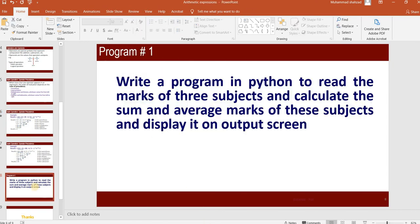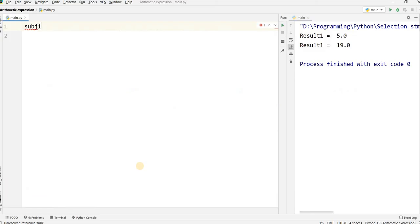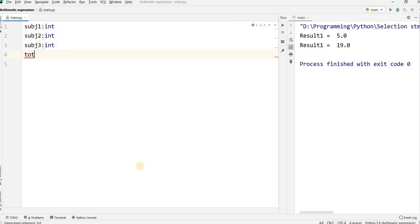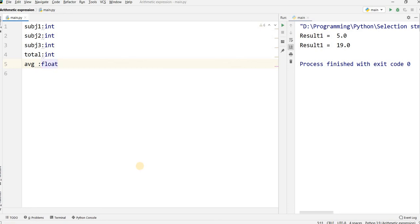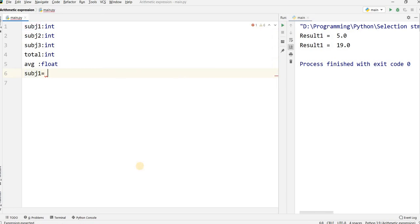Next, we will write a program in Python to read the marks of three subjects, calculate the sum and average marks, and display it on the output screen. Subject 1 is integer, subject 2 is also integer, subject 3 is also integer. Total should be integer. Average should be float because the average may contain a decimal point value.